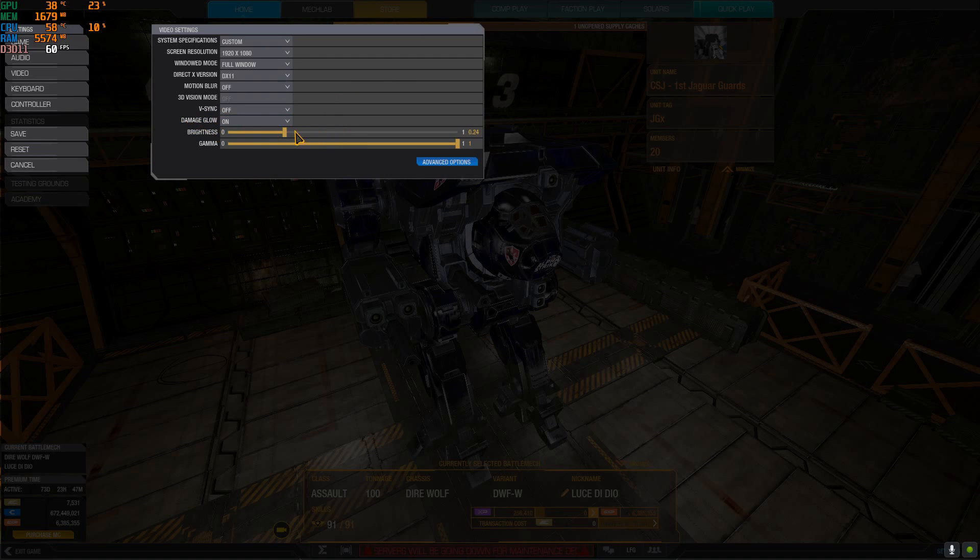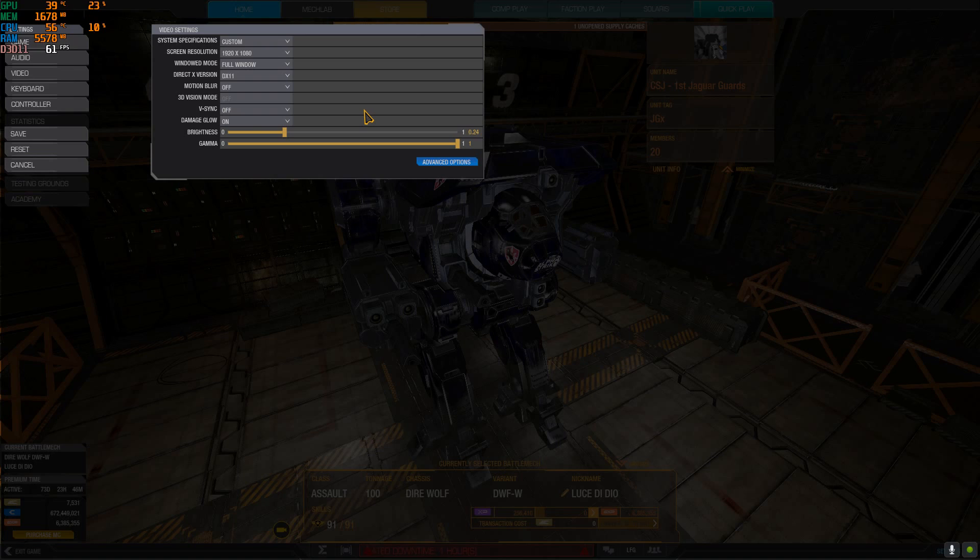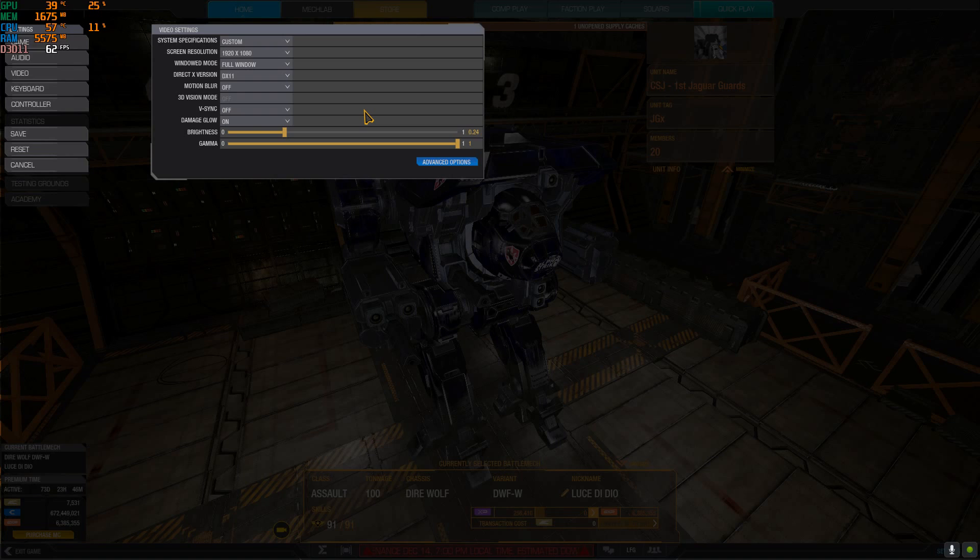Damage glow basically makes a mech shine if you hit it. On maps where there is a lot of fog like Caustic Valley, frozen city old, you put damage glow, you laser someone at one kilometer away and it starts glowing orange. So you see better the enemy mech. Damage glow always on.